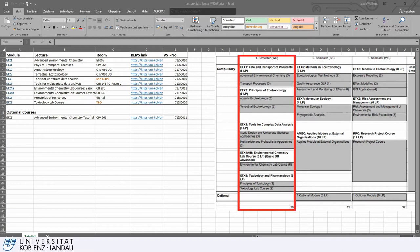Hello and welcome to this video where I show you how you can register for all your first semester courses in the Master of Ecotoxicology and the Master of Environmental Sciences.